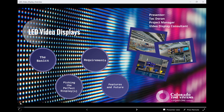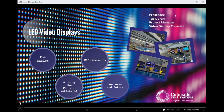My name is Tack Dorn. I'm a project manager with Colorado Time Systems and also serve as video display product manager and display consultant for large-scale video projects. The purpose of this webinar is to go over the nuts and bolts of LED video displays and how to properly choose the right size or sizes, depending on your facility, and why LED video display technology is really the best format for most aquatics environments.